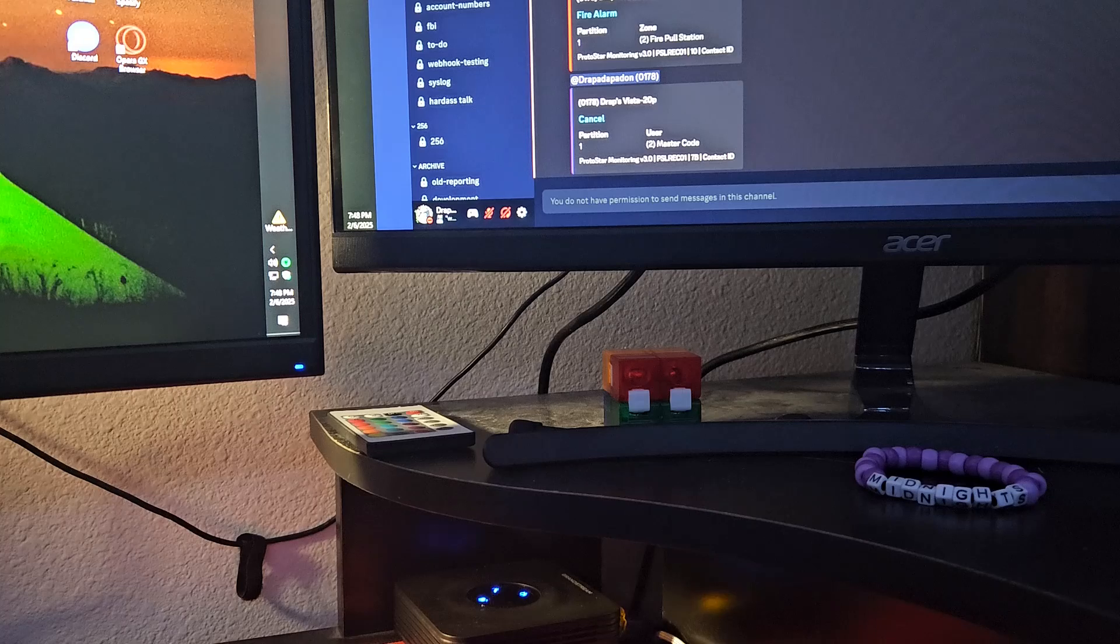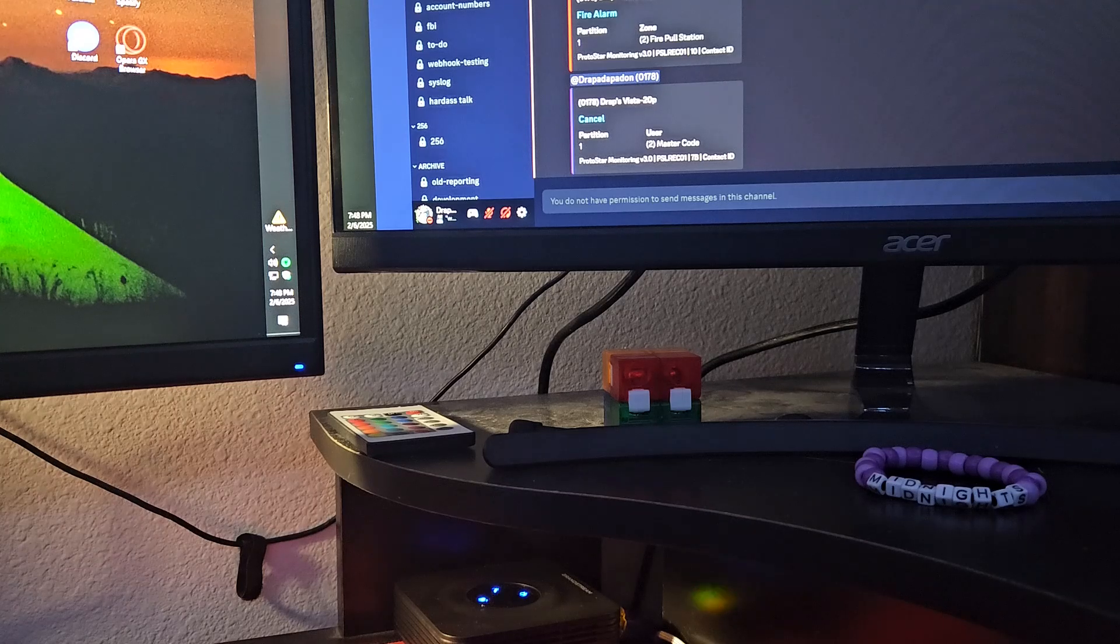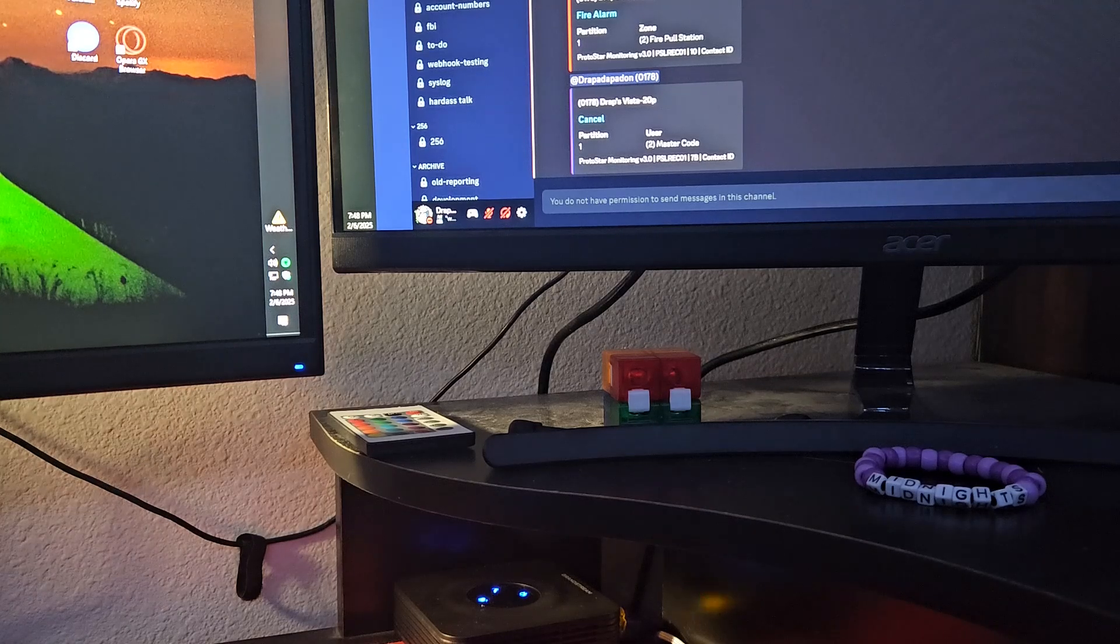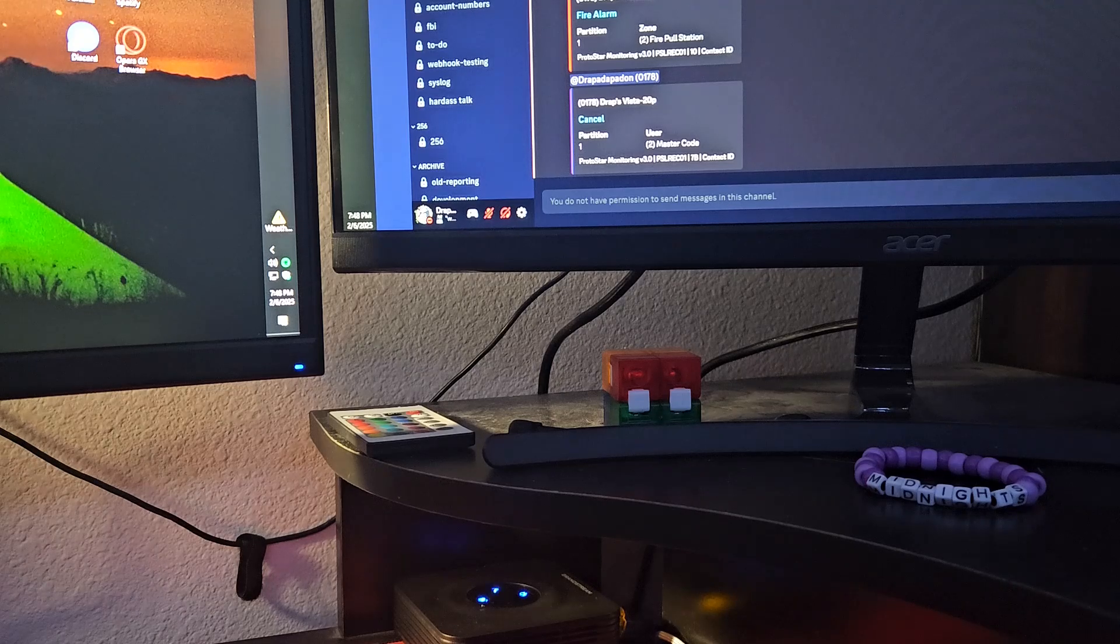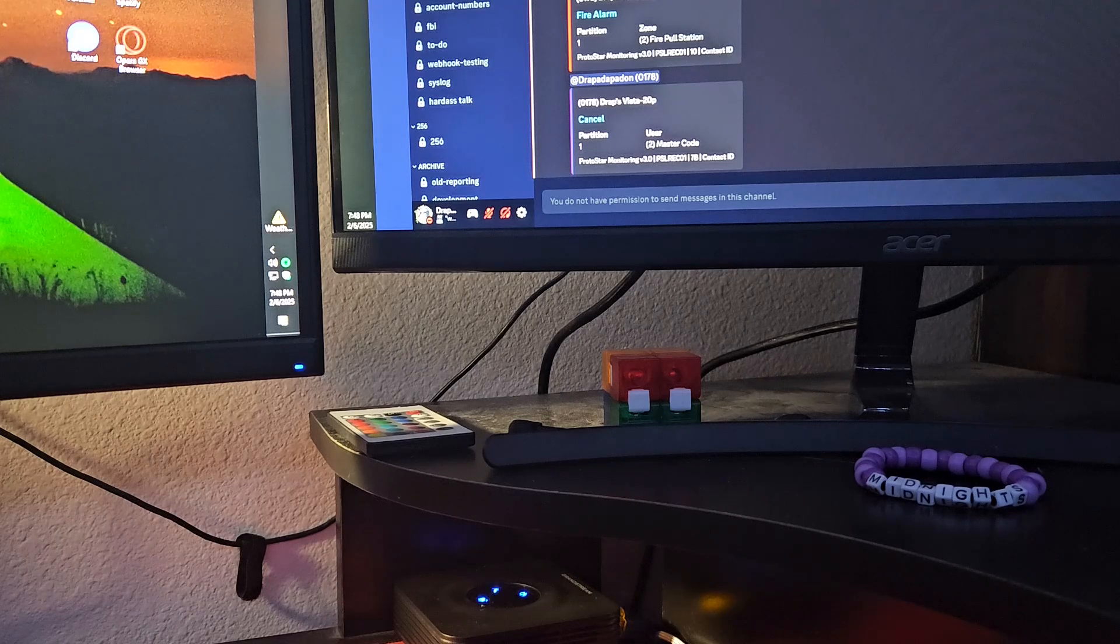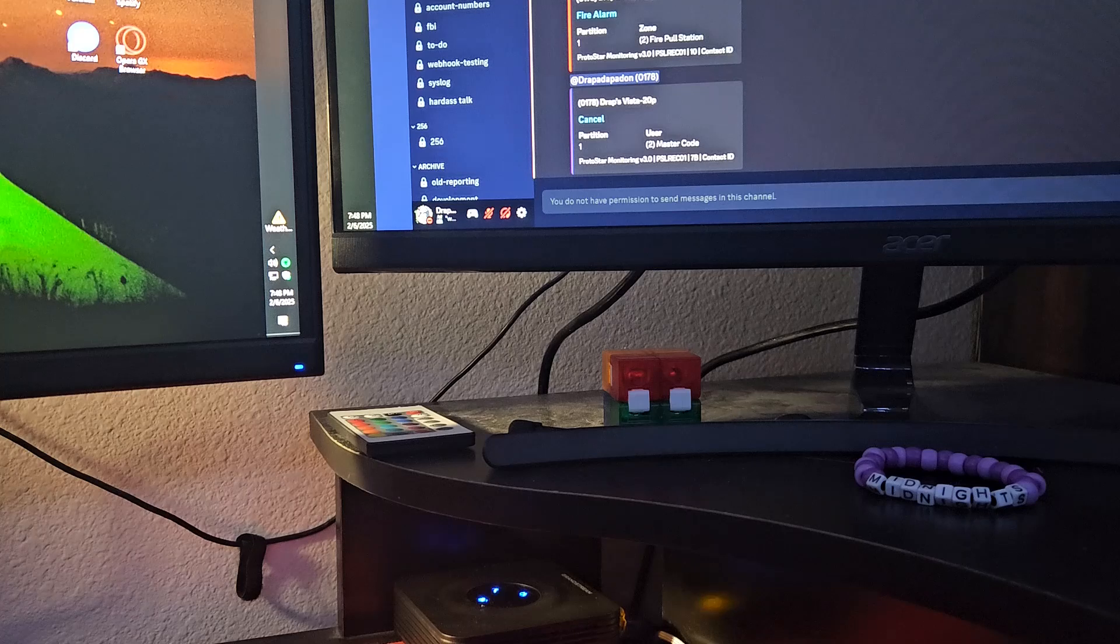There is the cancel. And then it should dial again for the fire alarm restoral, which it seems to be doing right now.